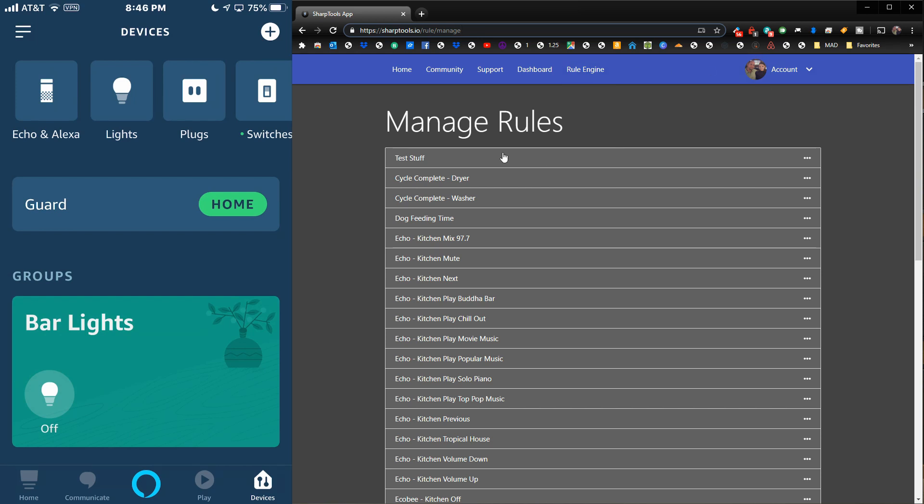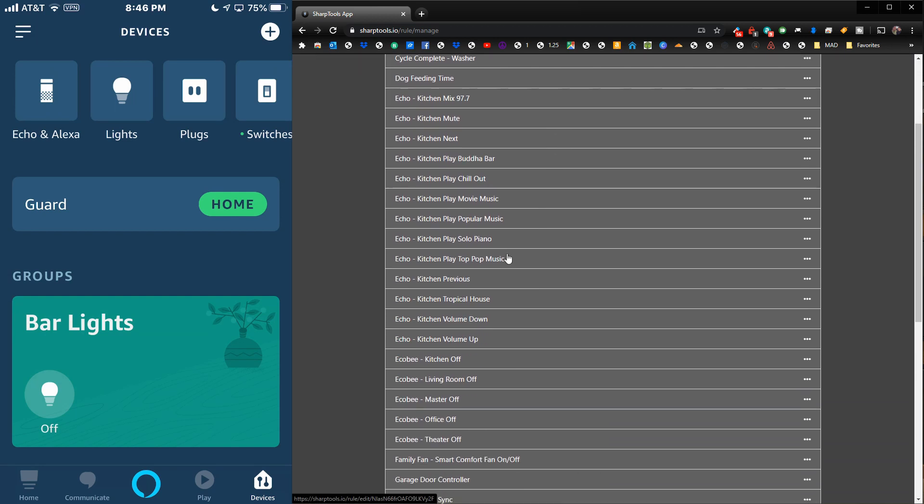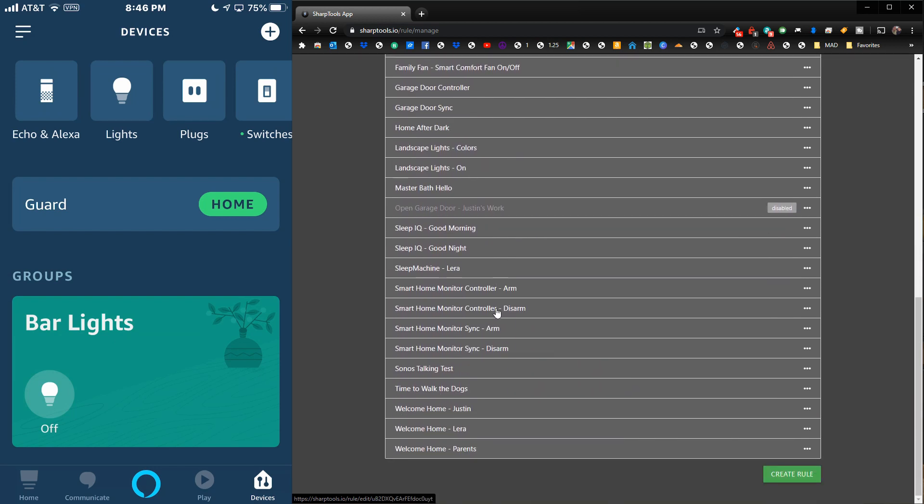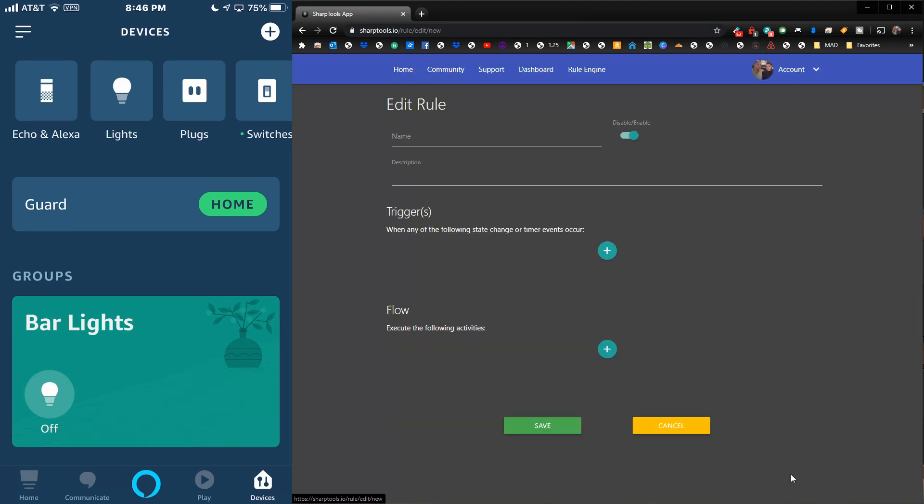What you'd want to do is come over to your Sharp Tools, just log in, and go to your rules engine. Once on your rules engine, what you need to do is go to the very bottom and click 'Create Rule.'